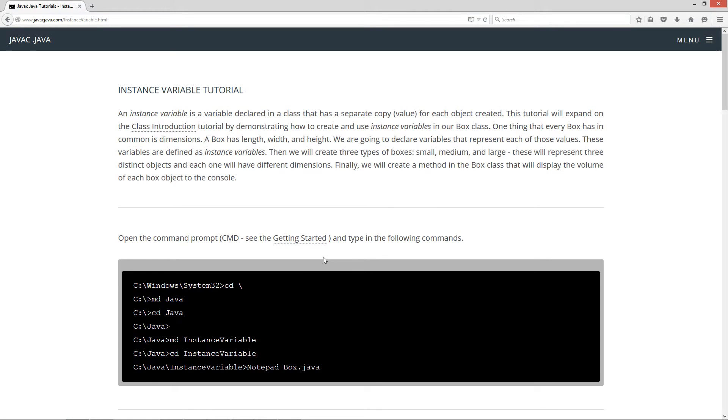Basically, an instance variable is a variable declared in a class that has a separate copy, or value, for each object created. This tutorial will expand on the class introduction tutorial by demonstrating how to create and use instance variables in our box class.